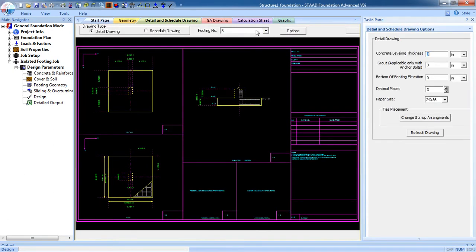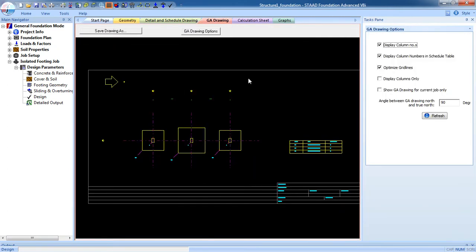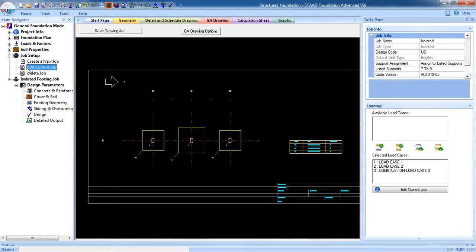For seven, eight, and nine — now after finishing that, there is an advantage of the advanced foundation: you can edit the isolated foundation to create combined footing. If you want to combine two foundations into a combined footing, go to job setup, go to edit current job, and you can edit it here. This is the advantage of the advanced foundation.